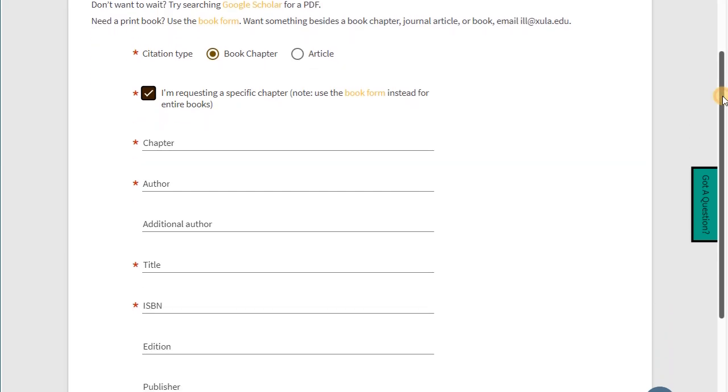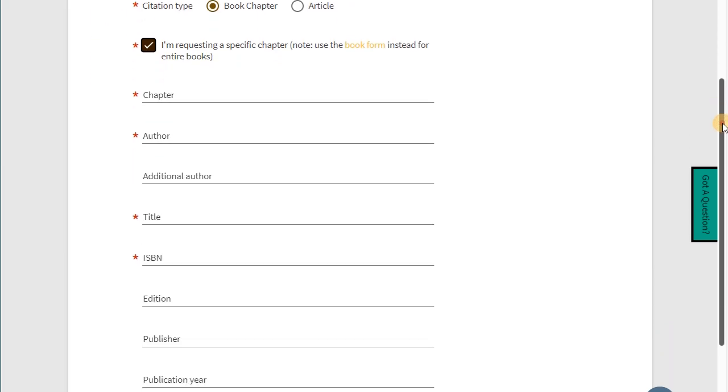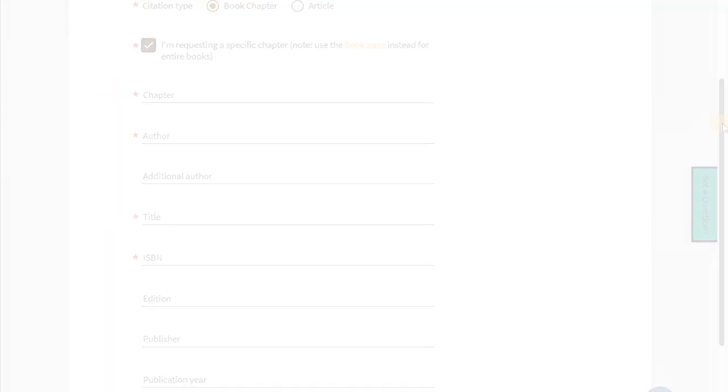For the quickest delivery, this form submits requests automatically to lending libraries. Without the required fields, the chapter cannot go through the automatic process.